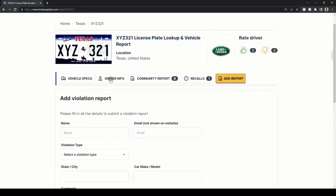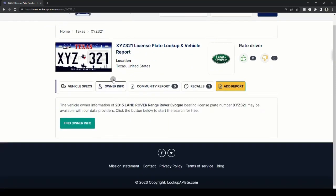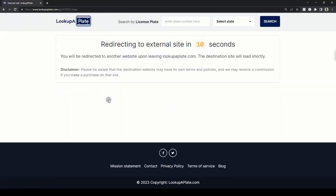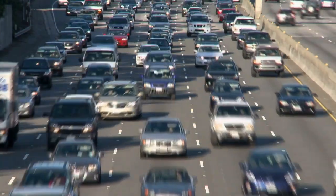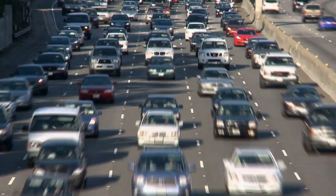To find the vehicle's owner details, click on the owner info tab to request the vehicle owner's details. Next, click find owner info and you'll be taken to our partner service, which will fetch the details for you if you have permissible reasons. That's pretty much it and you're done with your search.